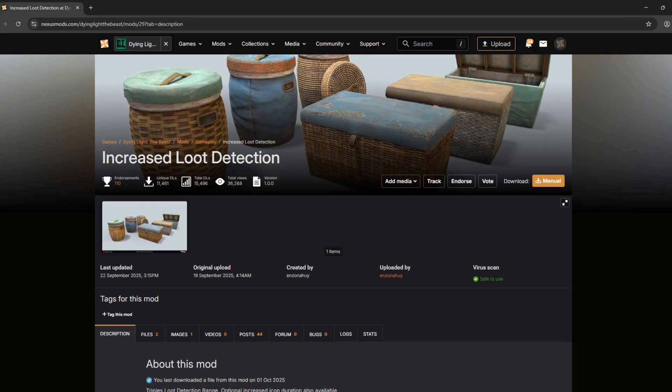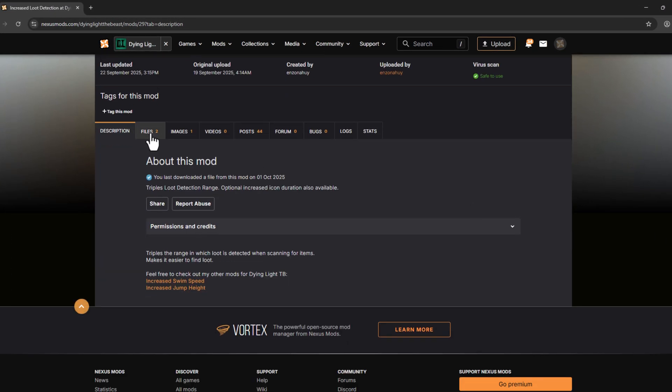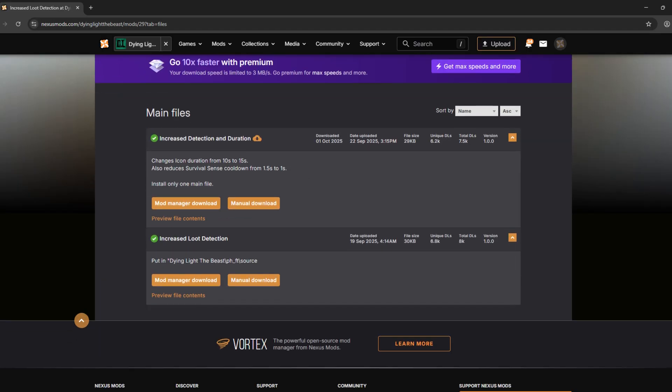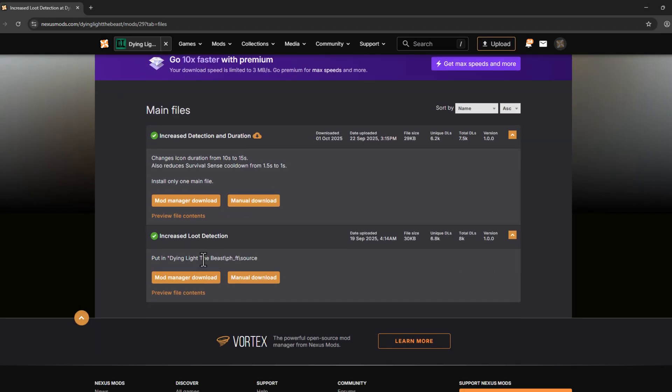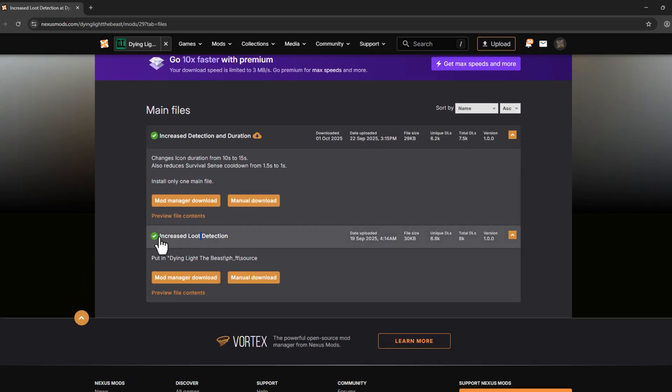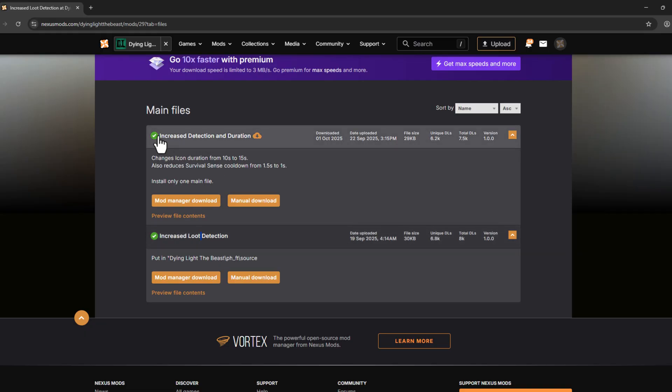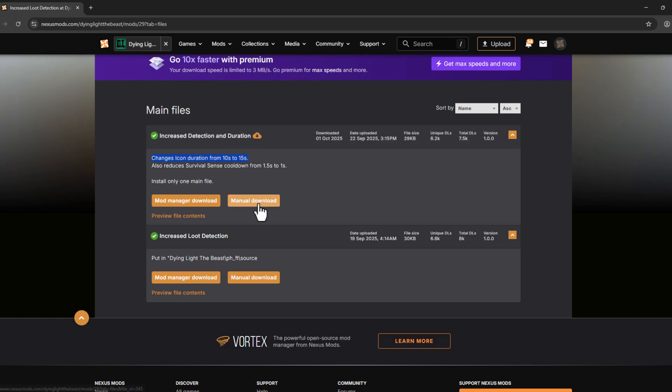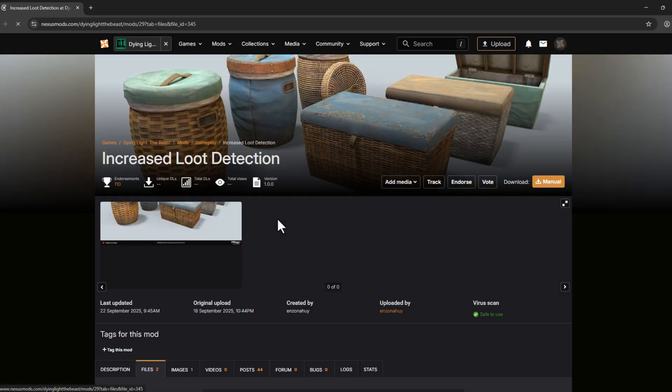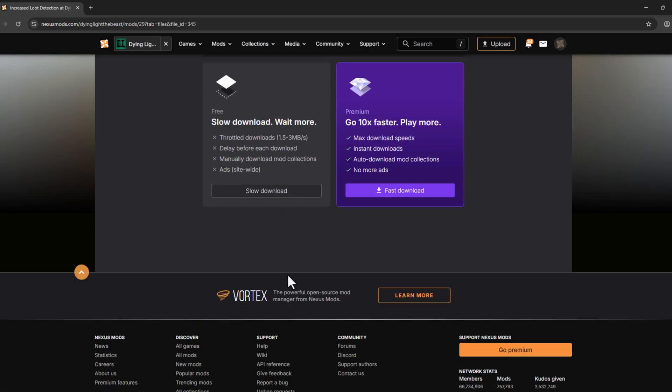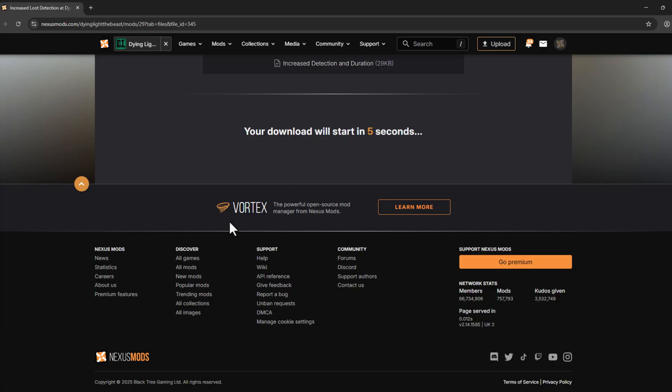As you can see, two files are there. One is only Increased Loot Detection, and another is Increased Detection and Duration. You can go with one of these; I'm going with the mod that has both. Select the manual download option and select the slow download option, and it will start downloading.